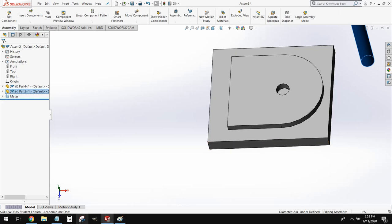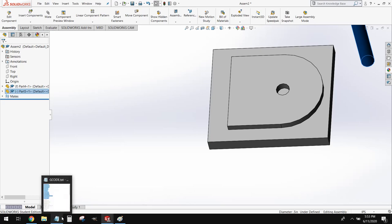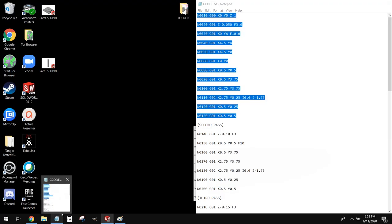You guys will have to bear with me for this video — it's not going to be the most exciting; it's just going to be talking about plotting points. But hopefully by the end, you'll have a good understanding of how to program parts using cutter offsets and tool changes.